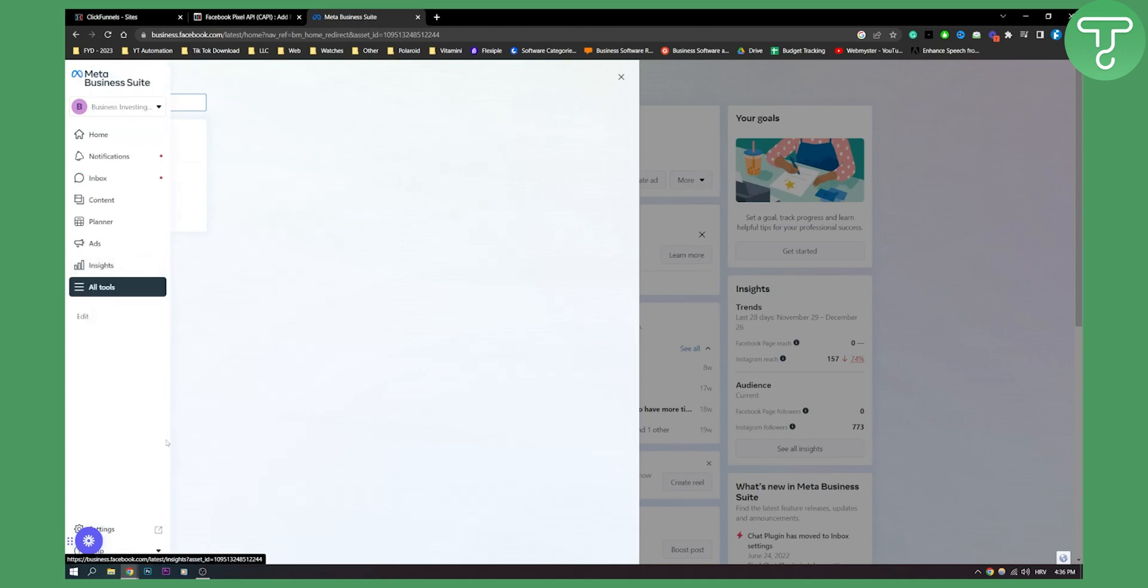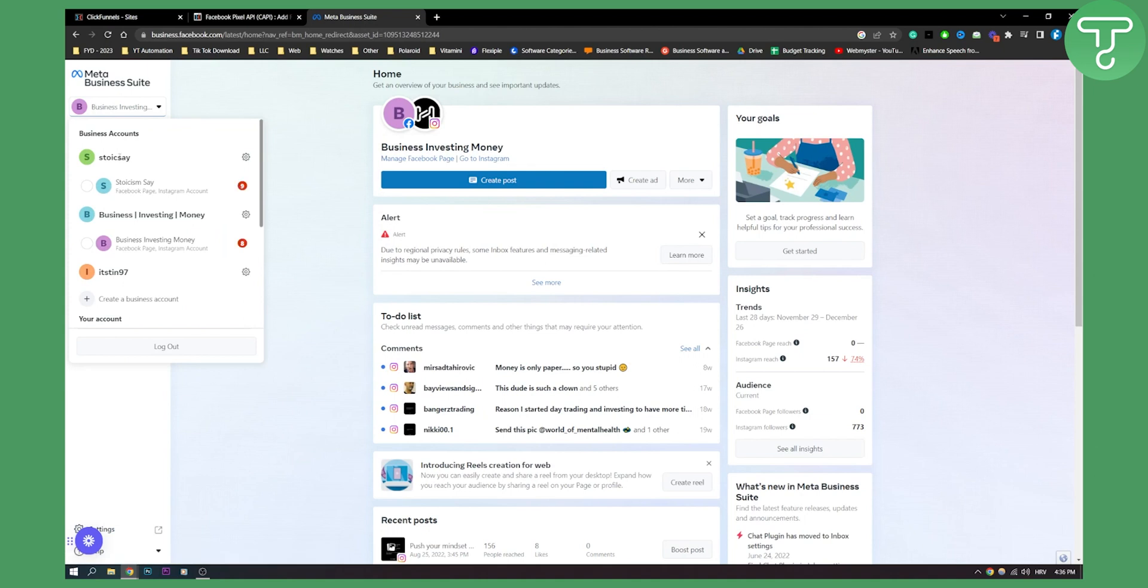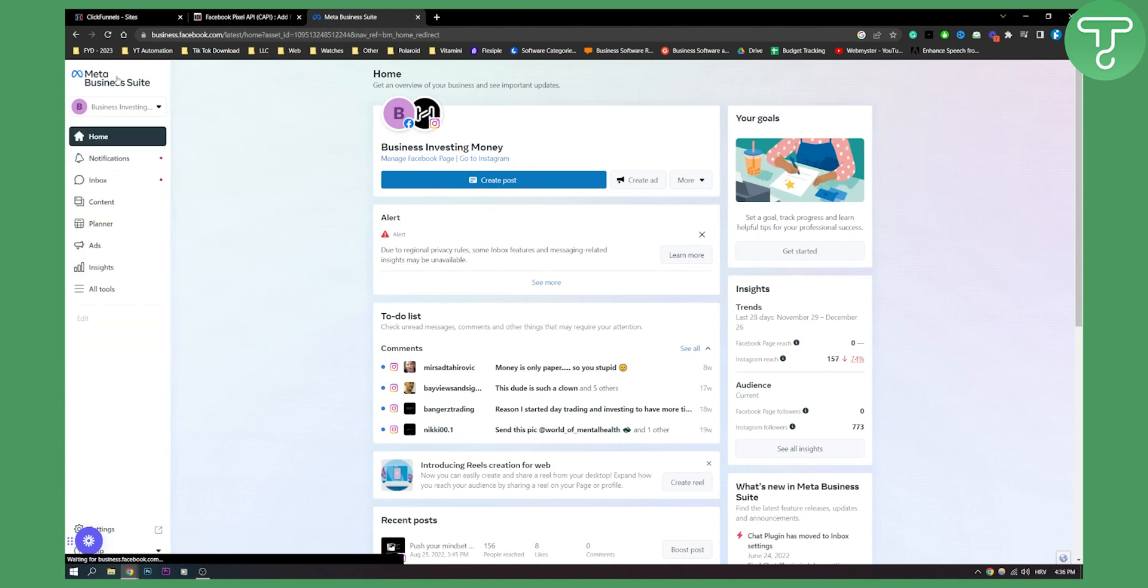Or we can actually go to settings maybe. Wait, so go here. We can go to other business account. Okay, so now we need to go to ads manager right here.